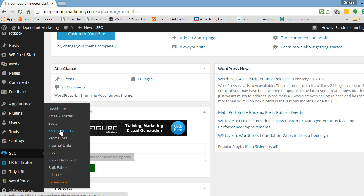You can create XML sitemaps online with other free tools, which I can include some links to in my blog post about sitemaps — beginner's guide to sitemaps. There's also a Google sitemap plugin as well. But I use SEO because it does a lot of other things besides just sitemaps.